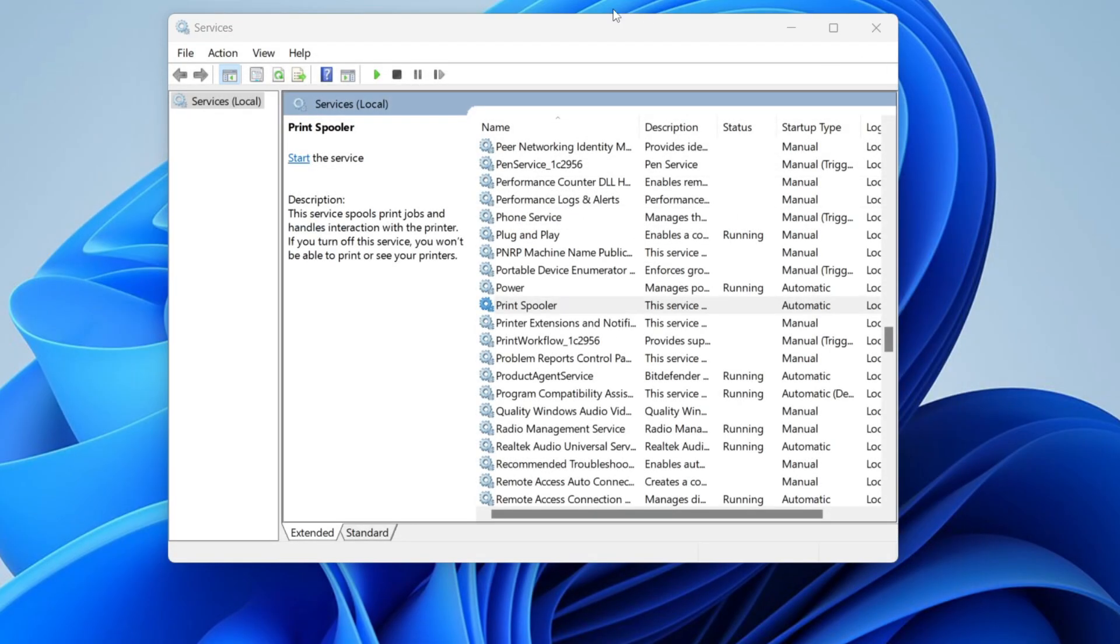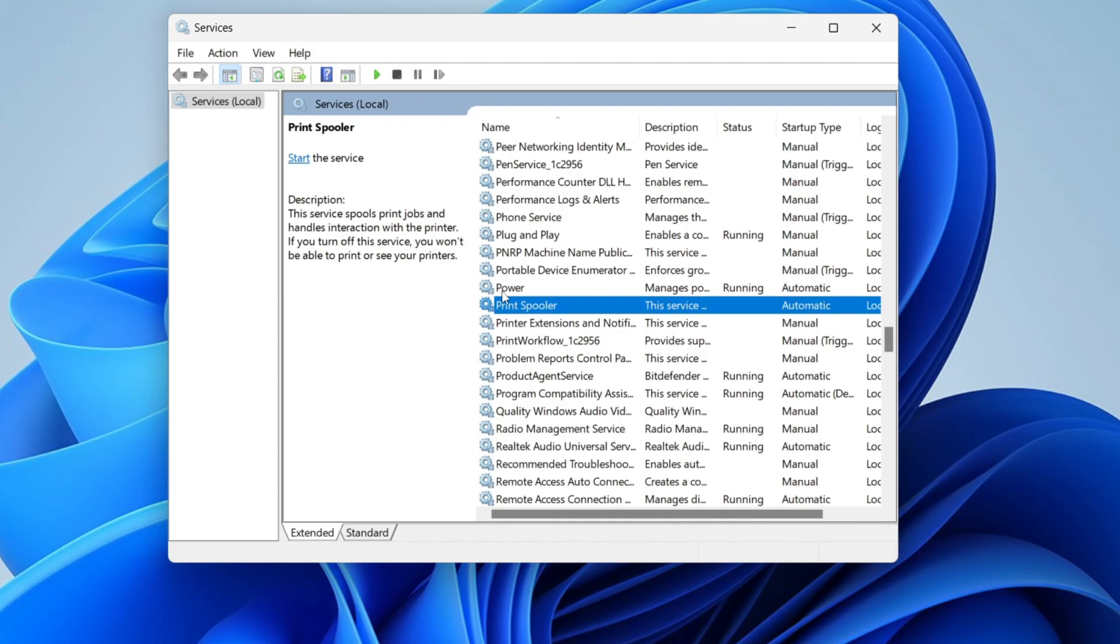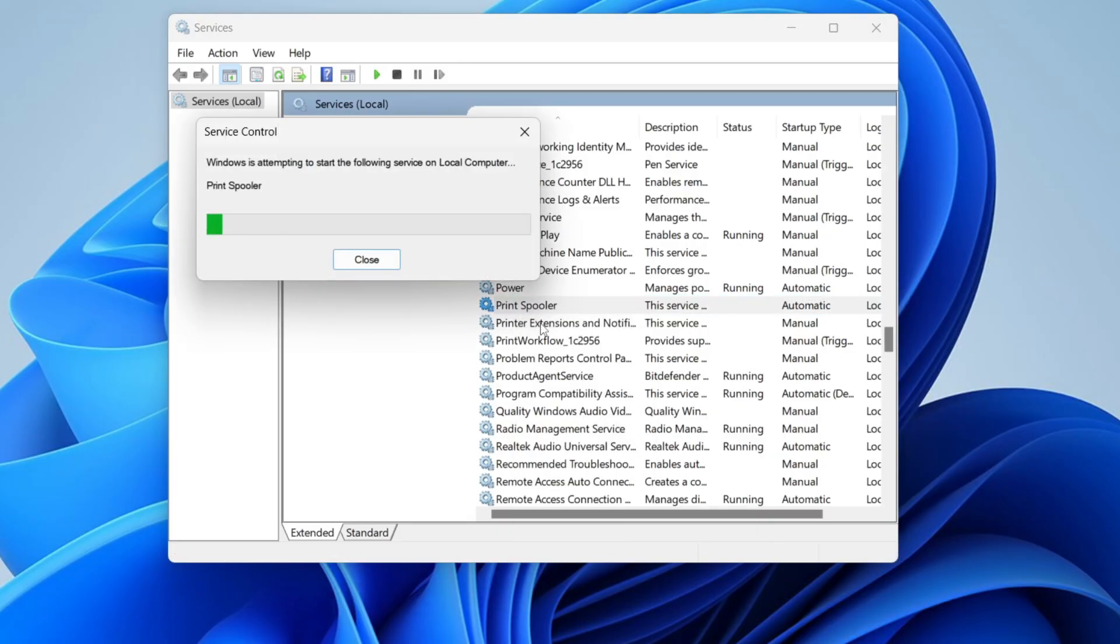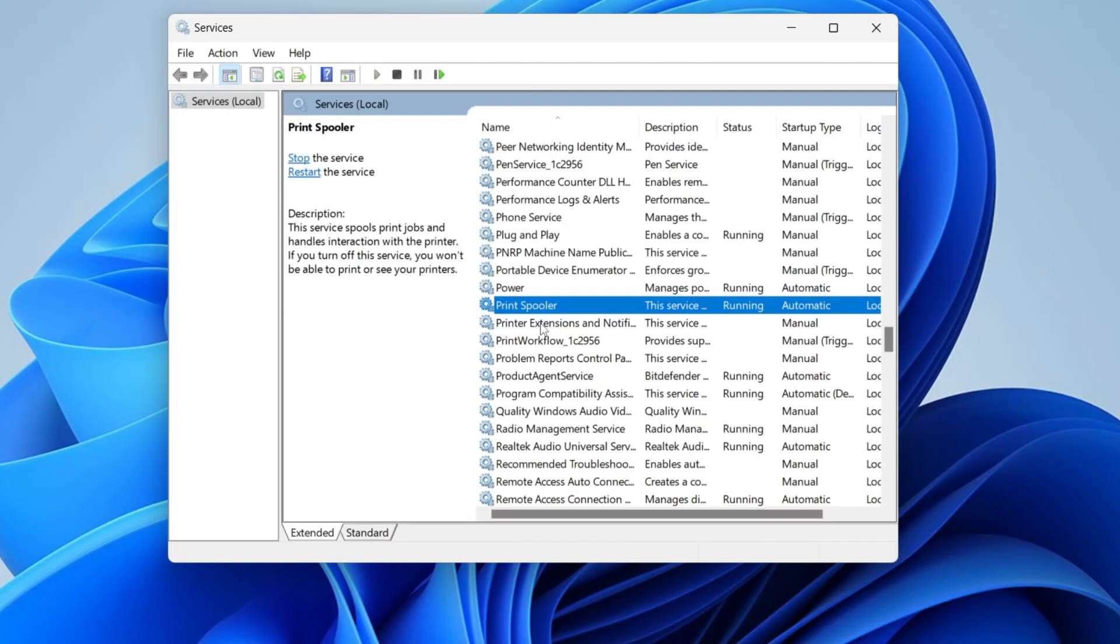Once you've emptied it, come back to services. If you've closed the window, search for services again. Find Print Spooler, right-click on it, and press start to start it up again.